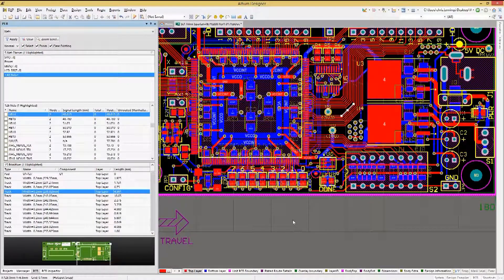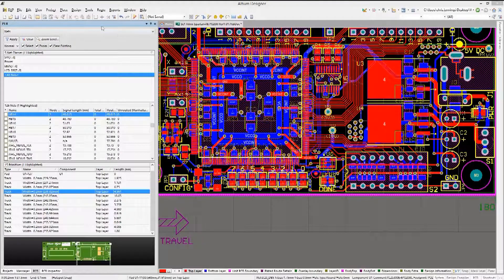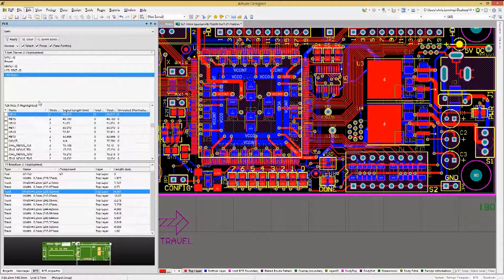If you have a partially routed design and need to add components into an area where there are a number of pre-existing routes, one way to provide room is to use the track slicing feature. To access the track slicing tool, use the Edit pull-down menu and select Slice Tracks.